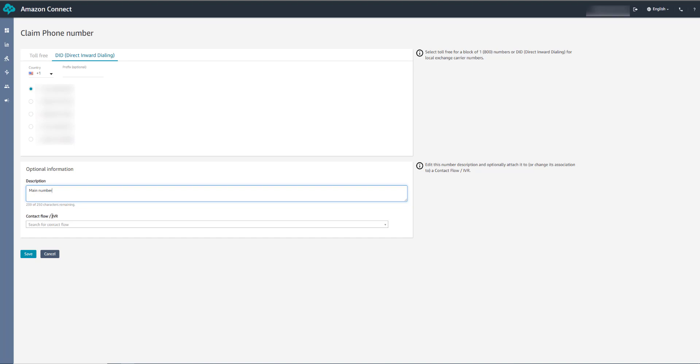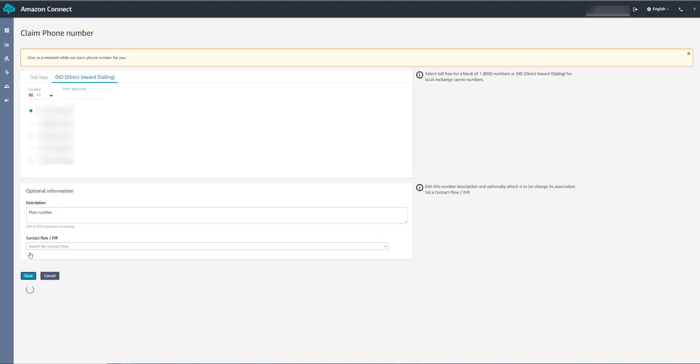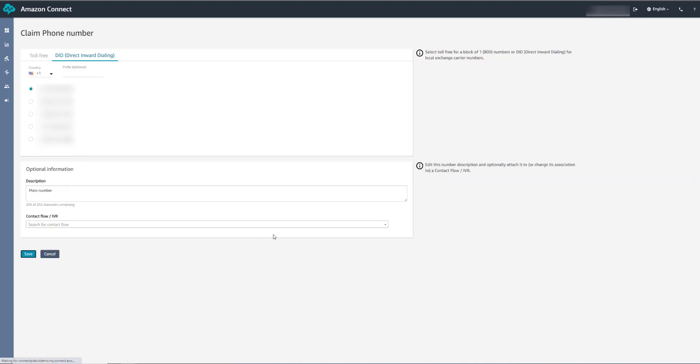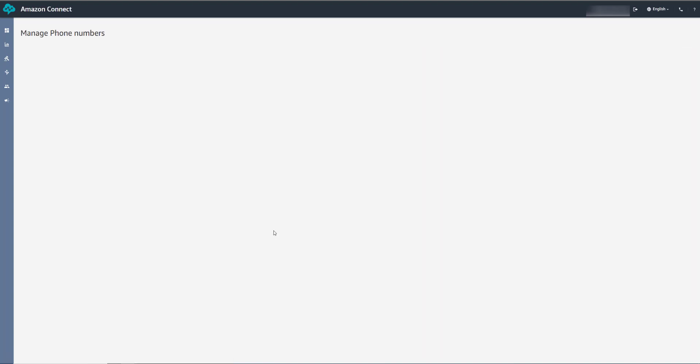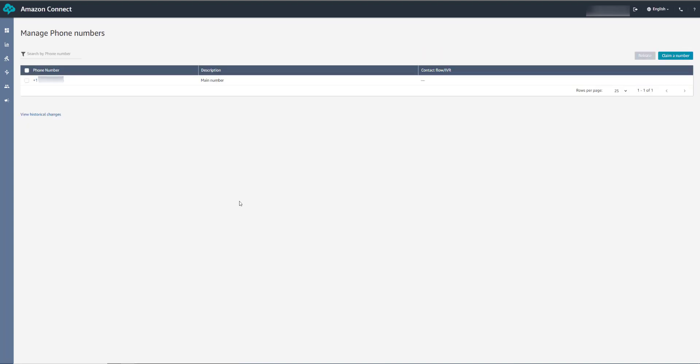And I won't connect this to a contact flow just yet. We'll import one later that we'll connect it to. There we go. We have a number. Now that we have Amazon Connect all set up, we'll go ahead and deploy QnABot into this account.